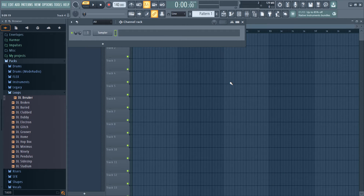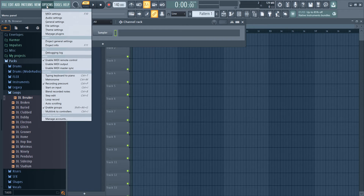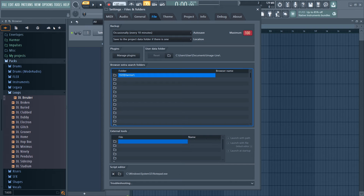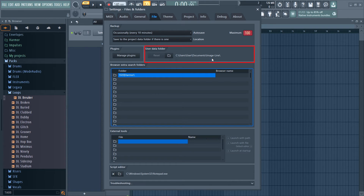If you're working with a computer that's not connected to the internet, fear not — I'm here to guide you through the process of installing the stem extractor offline. It's crucial to follow the correct installation path, which I'll guide you through step by step.